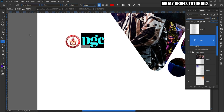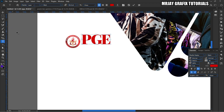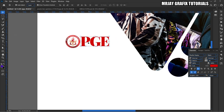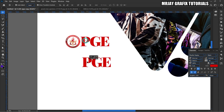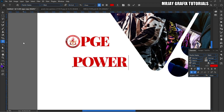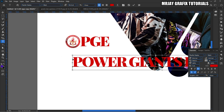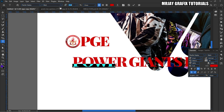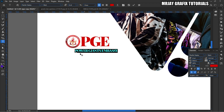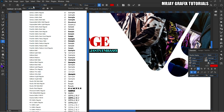So this is how it's going to be — I'm going to write 'Power Giant Emberz.' Highlight it and reduce the size, then place it right here. I'm going to change the font to Gotham.